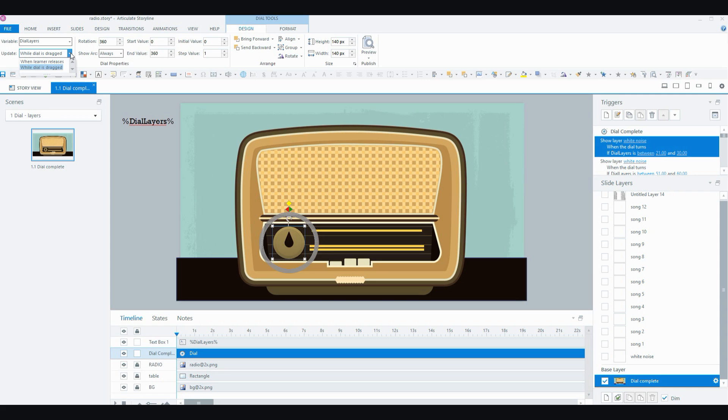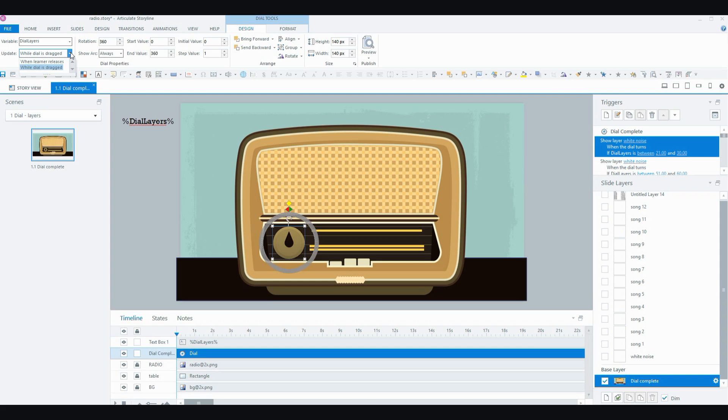I have the update option to when dial is dragged. So whatever triggers you're associating with your dial, they will happen or they will trigger while the dial is being dragged. The other option is when the dial is released by the user.